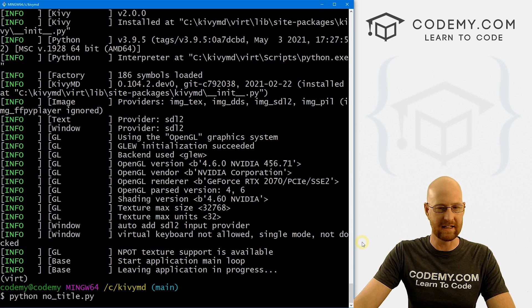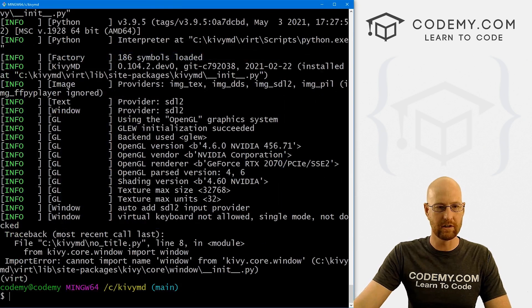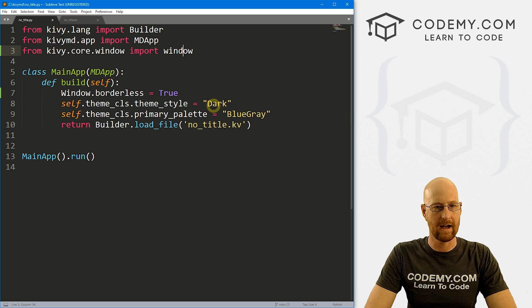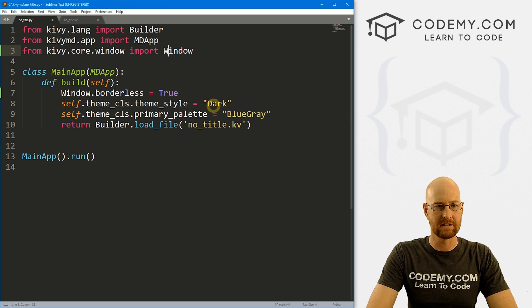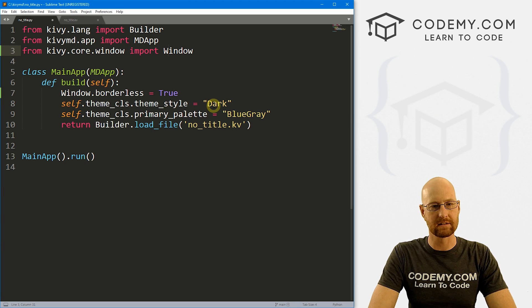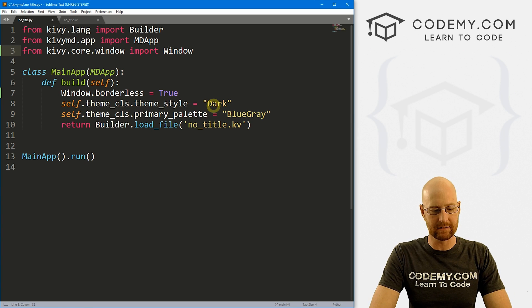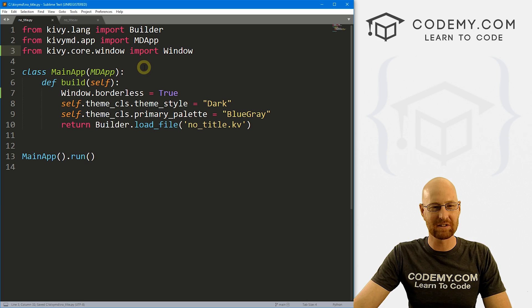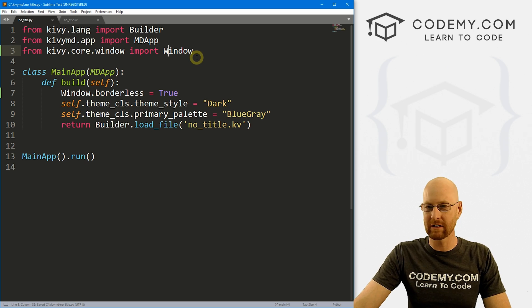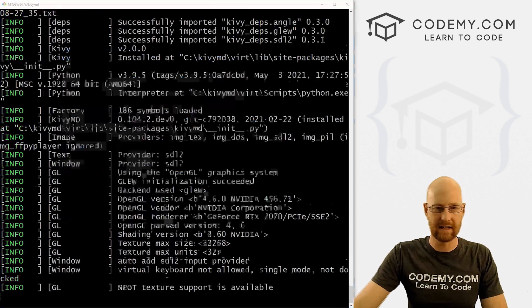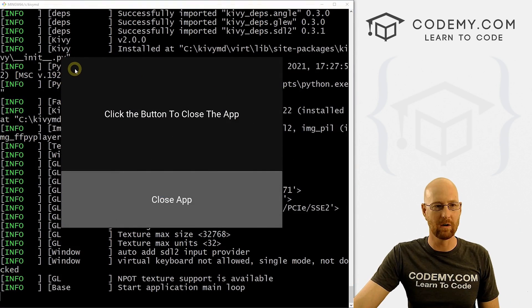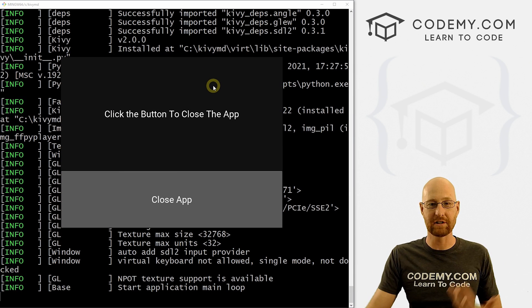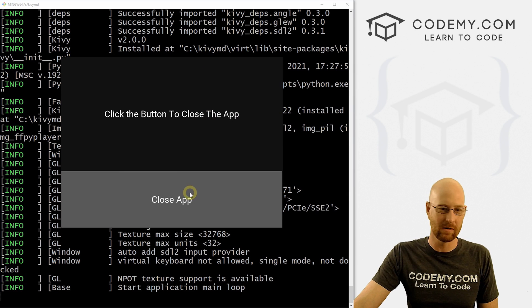So let's go ahead and run this again. And when we do, we get an error. This needs to be capitalized, capitalized. All right, so go ahead and save this, head back over here, run this guy again. And boom, there we go. Our app now no longer has a title bar. And it's just that easy.